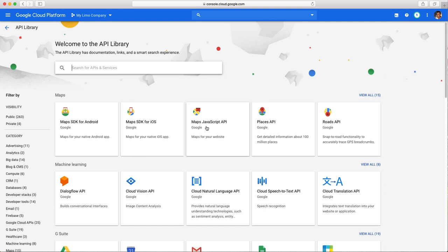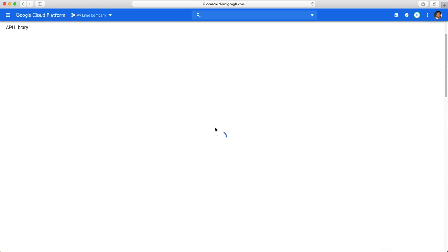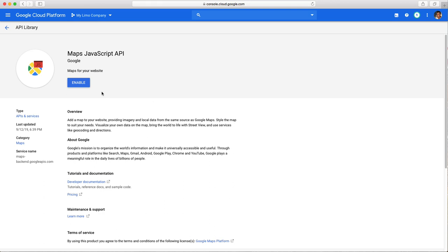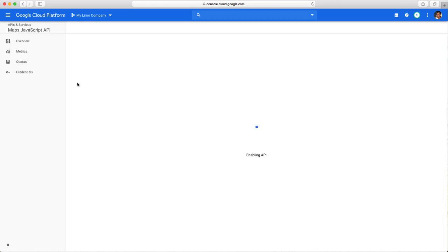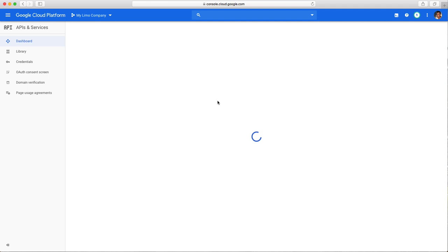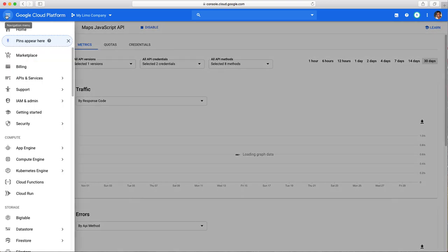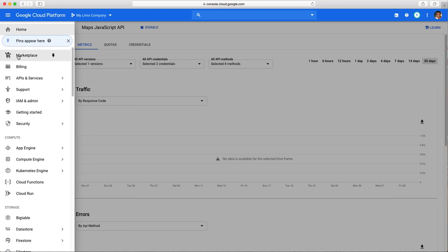The first one is Map JavaScript API. Let's select that and I'm going to enable it. Let it work.